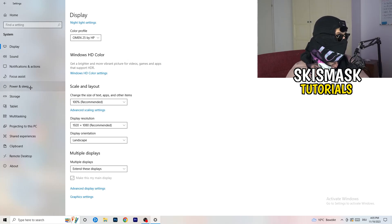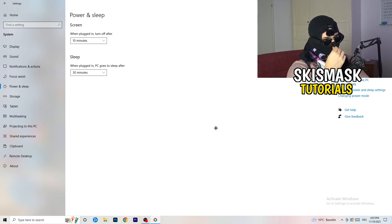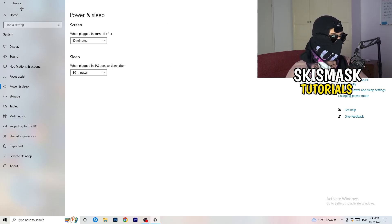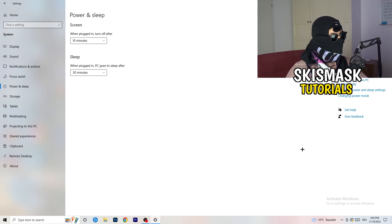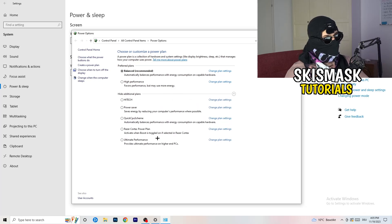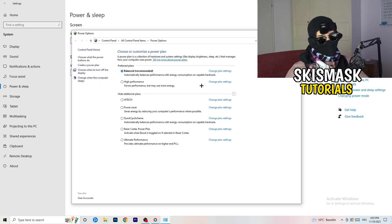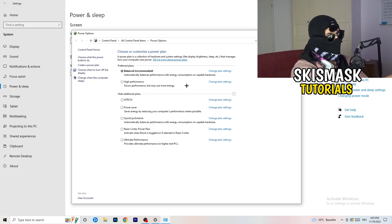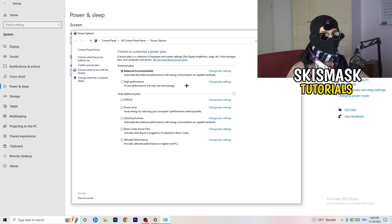Next, go to Power and Sleep, then click Additional Power Settings on the right-hand side. Click the small arrow to expand all power plans. For me, Balanced works best, but you need to check for yourself — try High Performance, Balanced, and Power Saver, take your time testing each one, and stick with whichever gives you the best results.